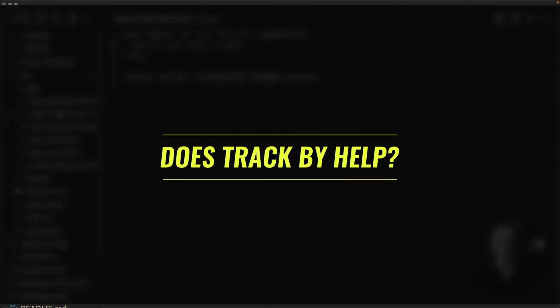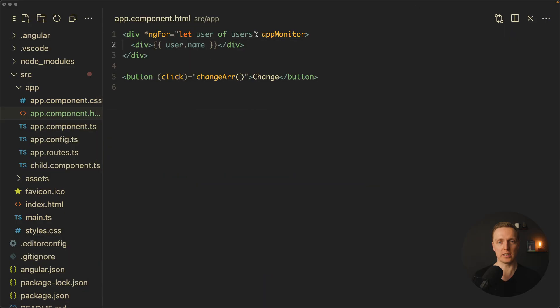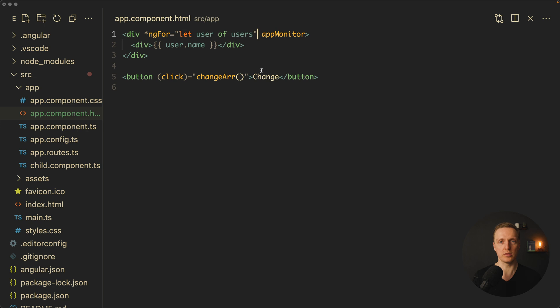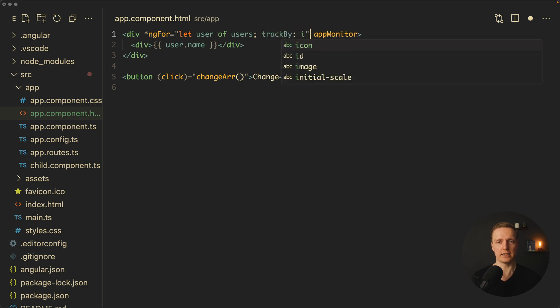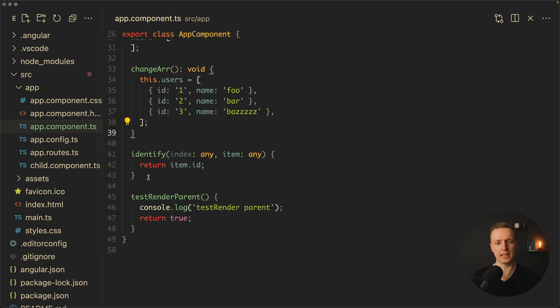So let's try this out. If you don't know what is trackBy, it allows us to tell Angular how these items in the array are unique. And based on that, Angular won't render nodes which are already there by that specific unique identifier. So we can write here trackBy equals and I have a function identify. Let's check what is inside identify. As you can see here I am returning item.id so not an index but an ID of the user which is unique in our case.